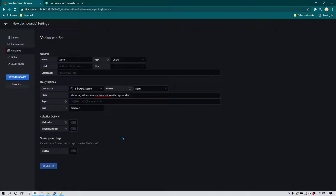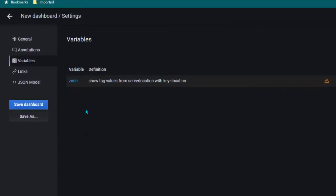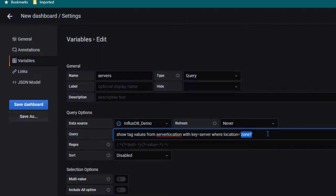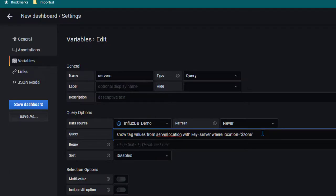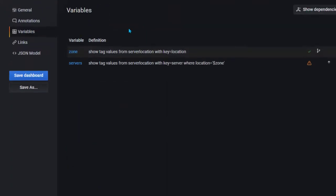I hit Enter and I can see this query gives us the list of all zones — zone 1 and zone 2. I'll write this query in the Grafana variable field, and after clicking anywhere I can see zone 1 and zone 2 appear. I click Update and the first variable is ready. Now I'll create another variable called 'servers'. For this variable the query is 'SHOW TAG VALUES FROM server_location WITH KEY = server WHERE location = $zone' — using a dollar sign because we're referencing a variable. Strings in InfluxDB need to be quoted, so single quotes are used. Clicking anywhere shows the servers for the selected zone — by default zone 1 shows itpanther01 and itpanther03.